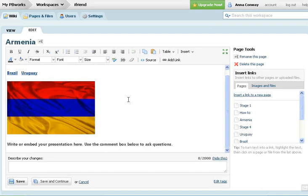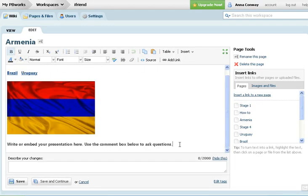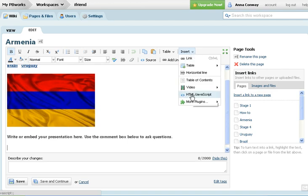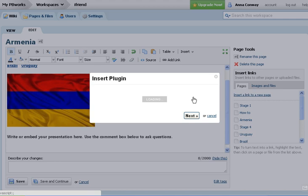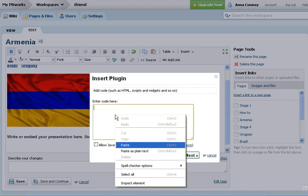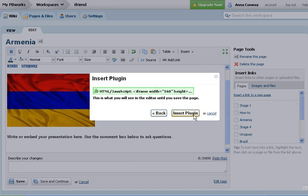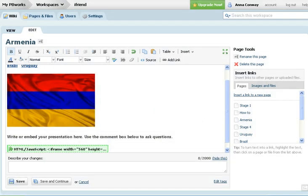And again the steps are repeated. So insert HTML, enter code, allow javascript, next, insert plugin, save.